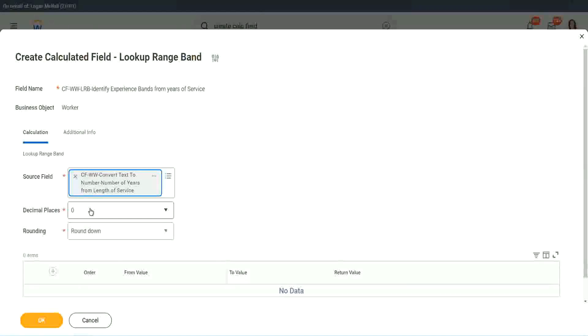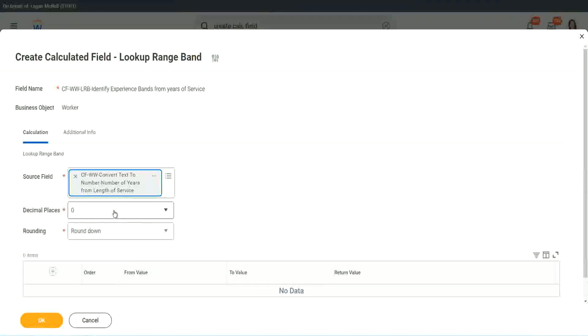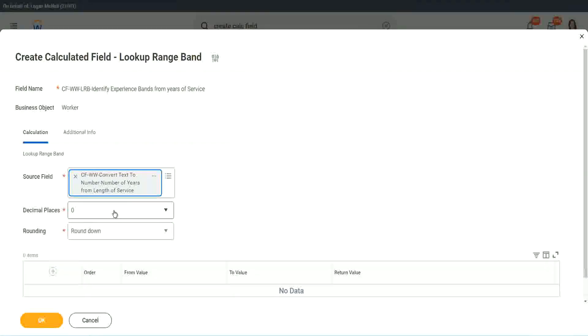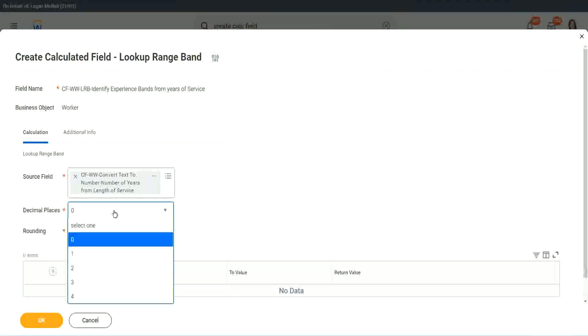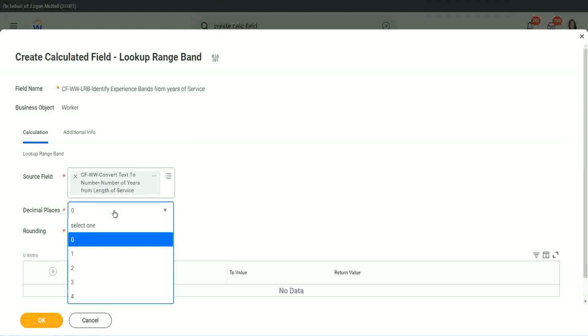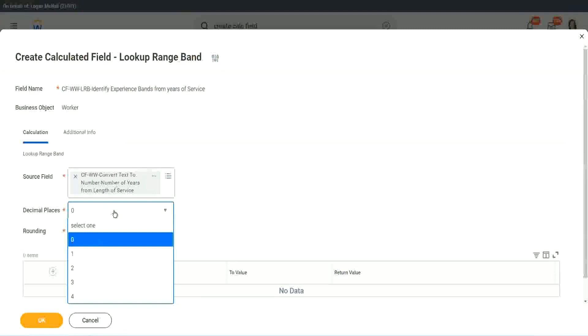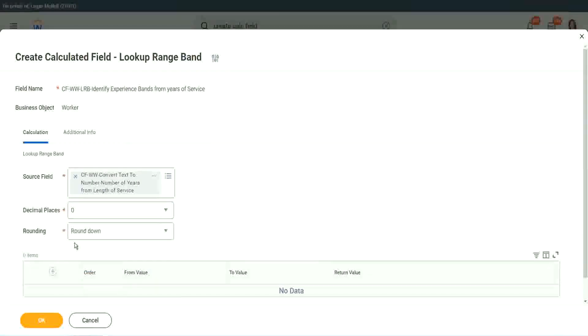Then it says, how many decimal places do you want for your calculation? Well, we don't want any because we are dealing with integers, but you can go up to four places of decimal. You can select up to four places of decimal, but we do not care because we are dealing with integers only.